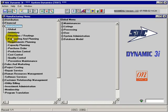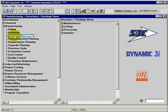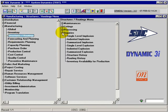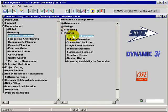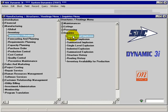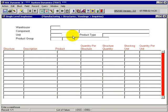Under the manufacturing within the structures and routings, and within the inquiries, we have the single-level implosion application. What this application allows me to do is, from the component level,